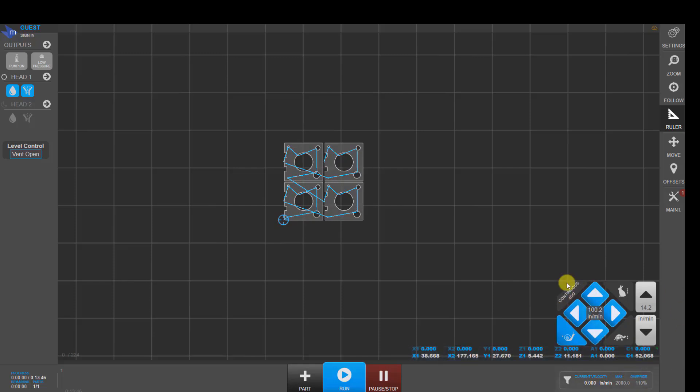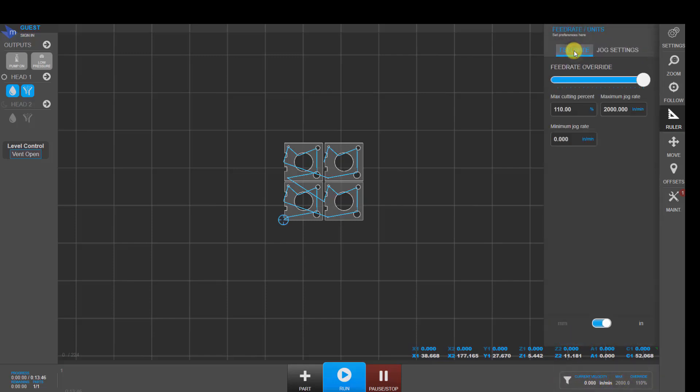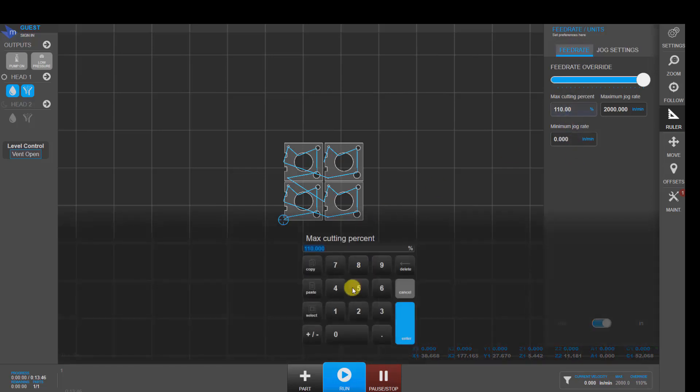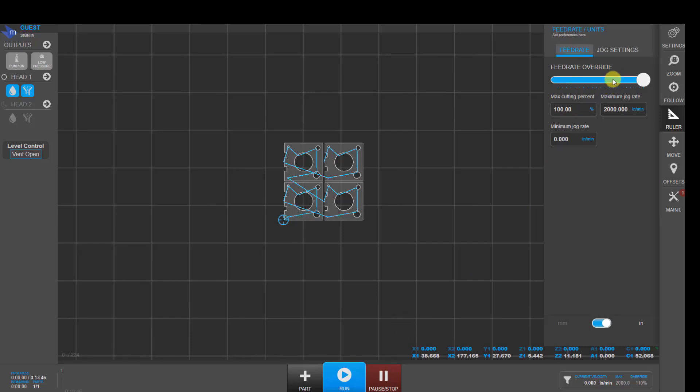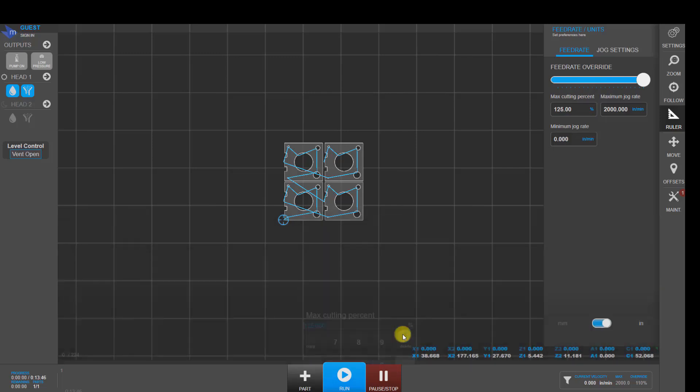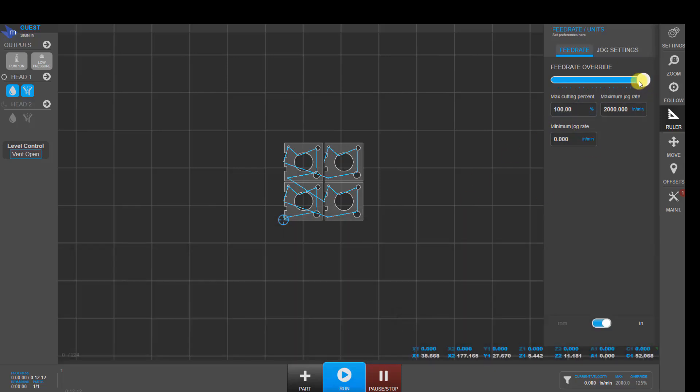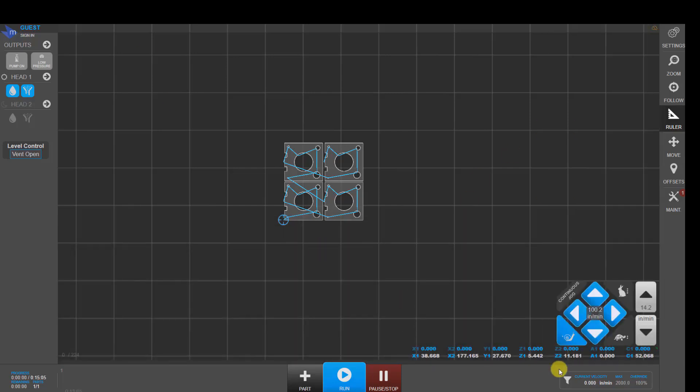And on your lower right-hand corner, other things you can do is adjust feed rate override. So up here, if this is set to 100%, we would be cutting at 100% of the program feed rate. If you want to cut a bit faster because maybe you programmed it for one thickness, but now you're cutting it out of a different thickness rather than reprogramming, you can use this feed rate override and you can adjust it. In this case here, we'll be going 25% faster.